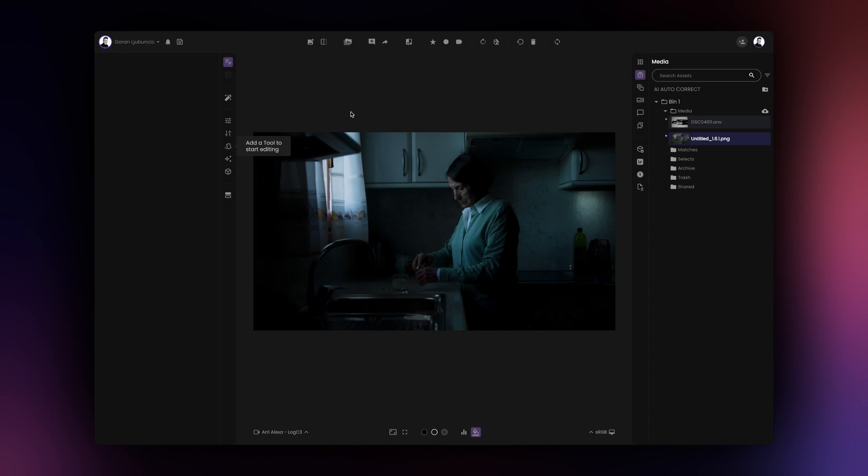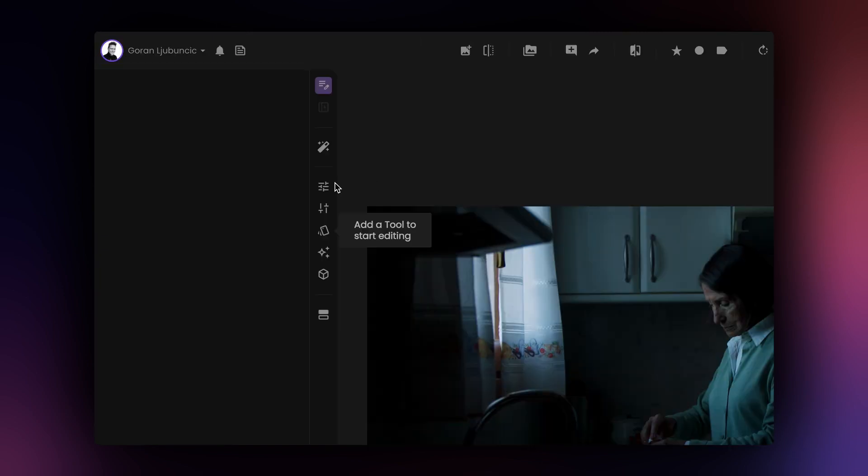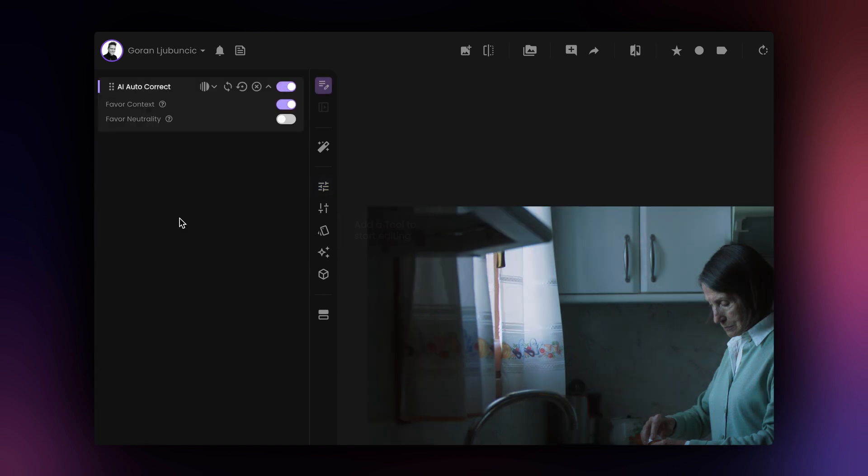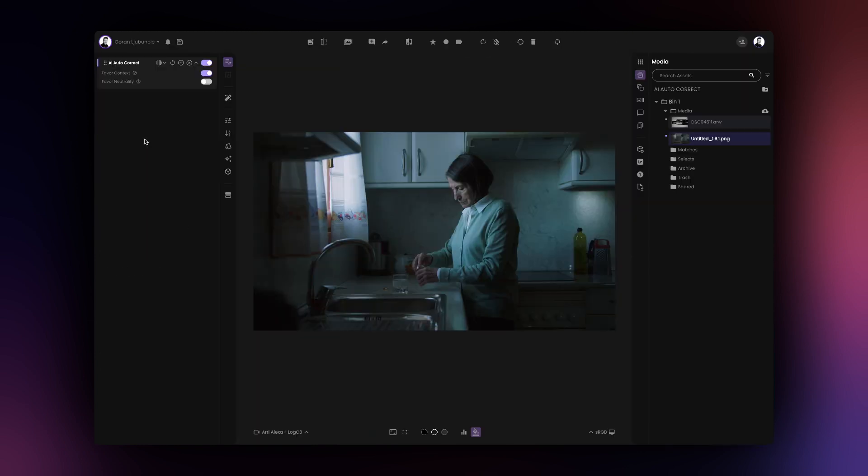Now we are ready to add the AI Autocorrect tool to our image. To do so, simply click on the AI Autocorrect tool under the Controls tab on the left-hand side of the app.